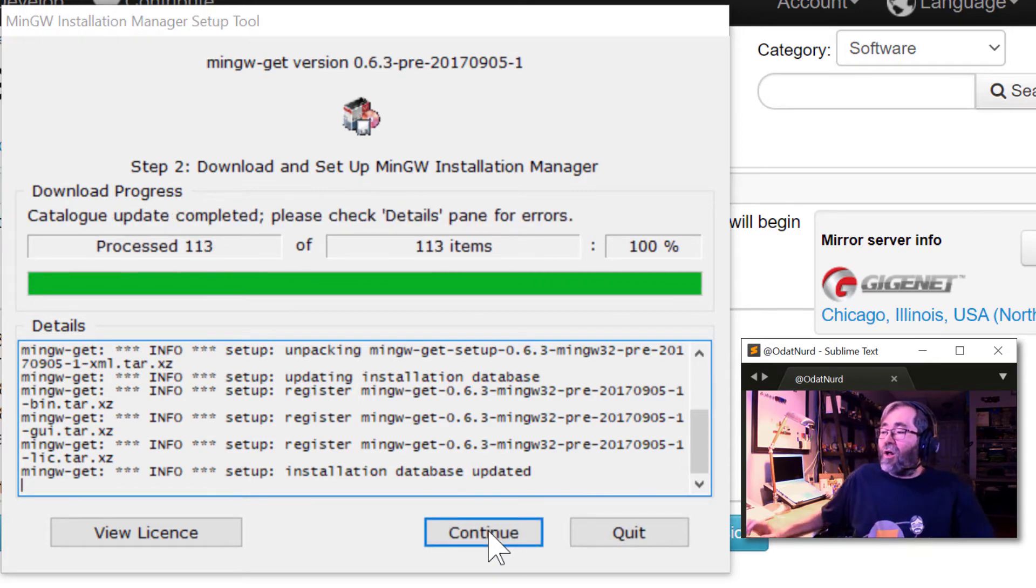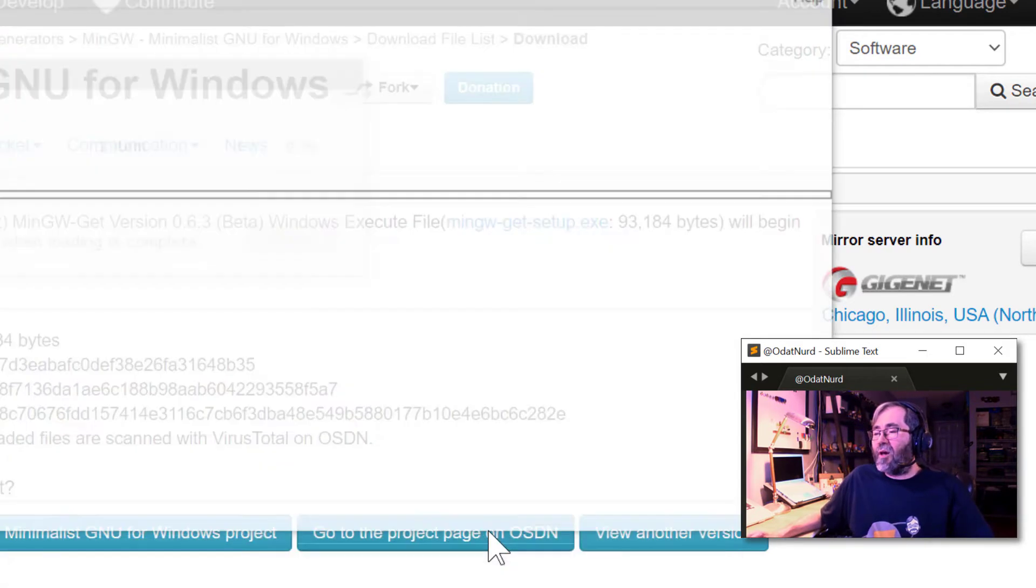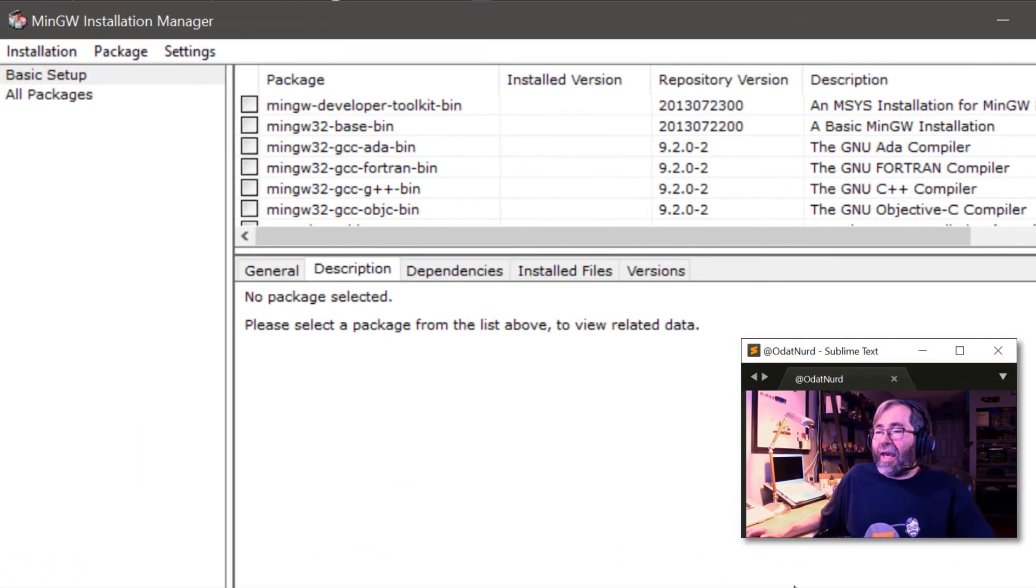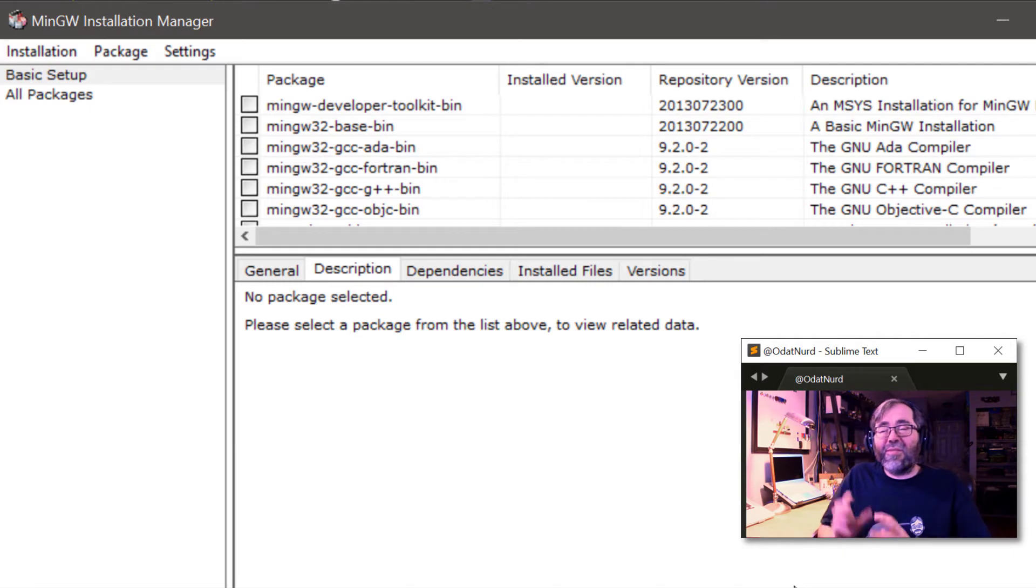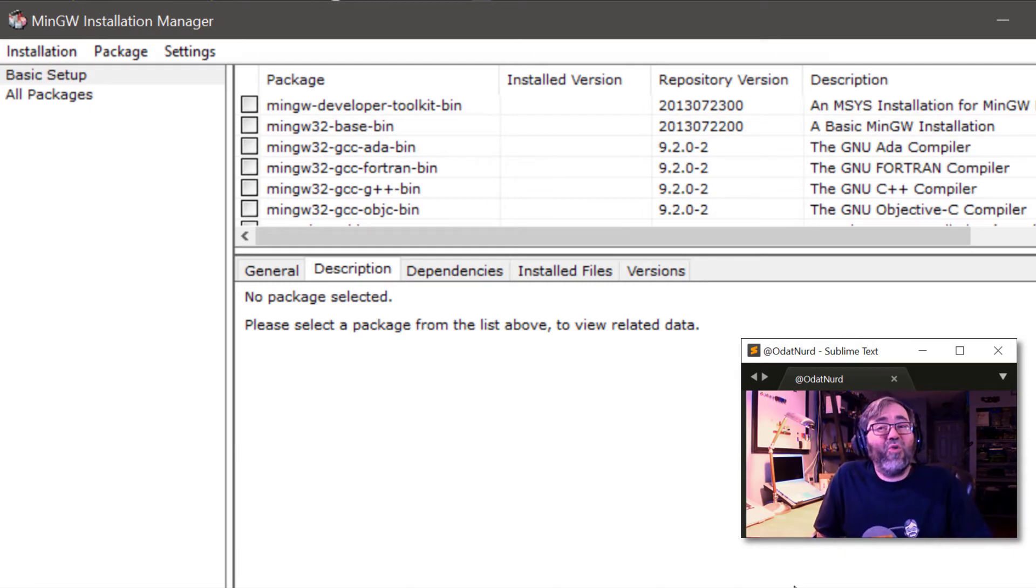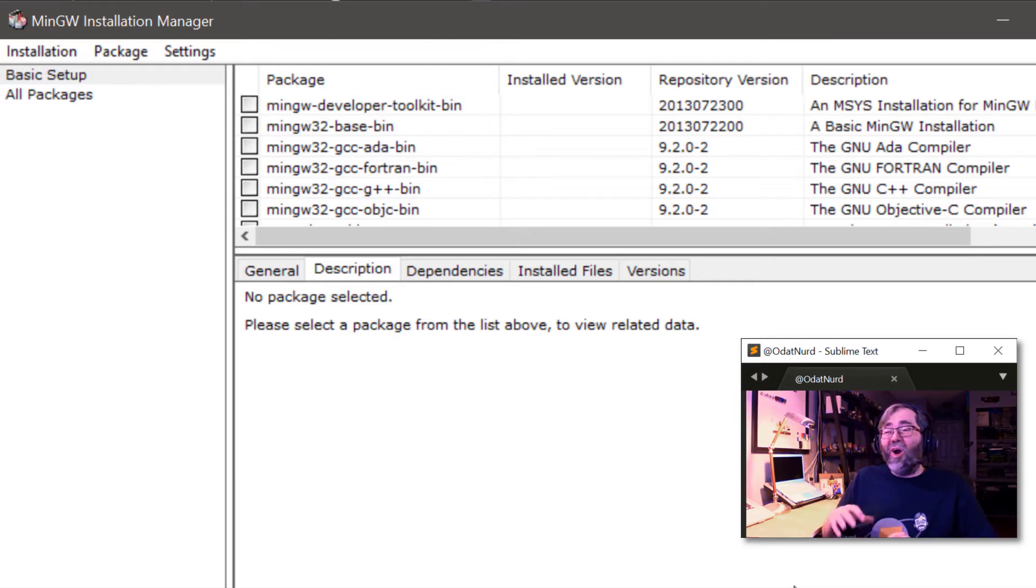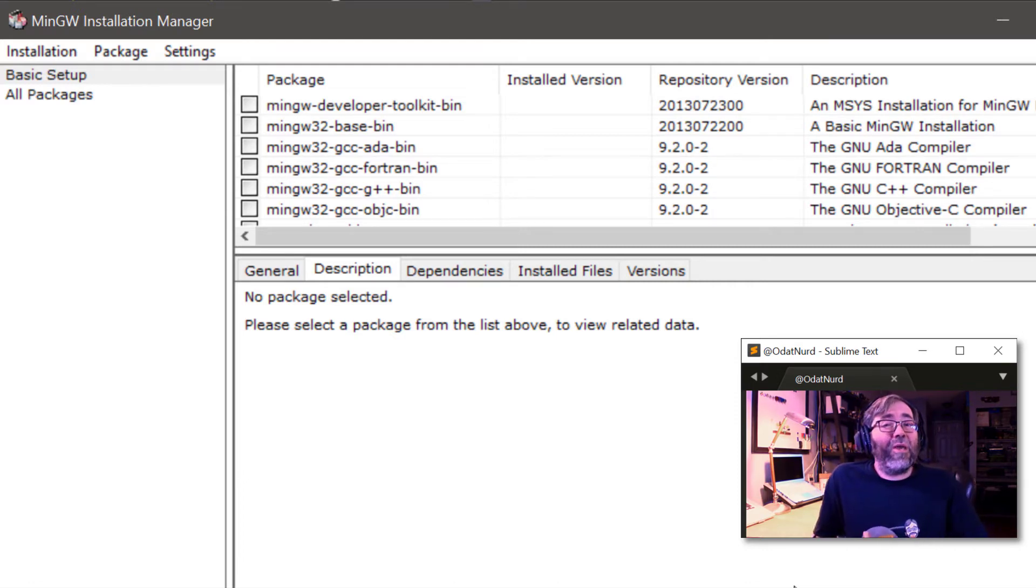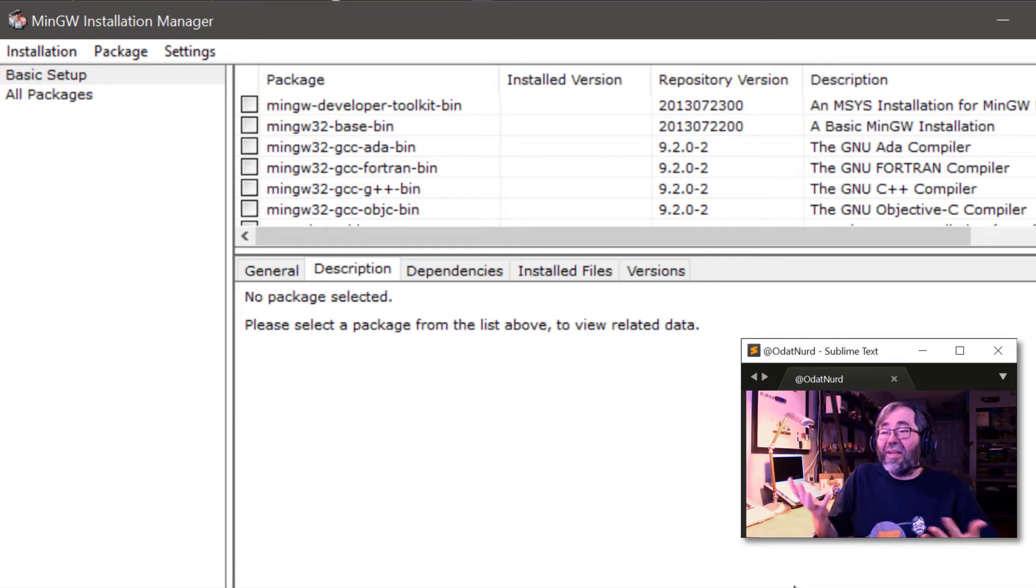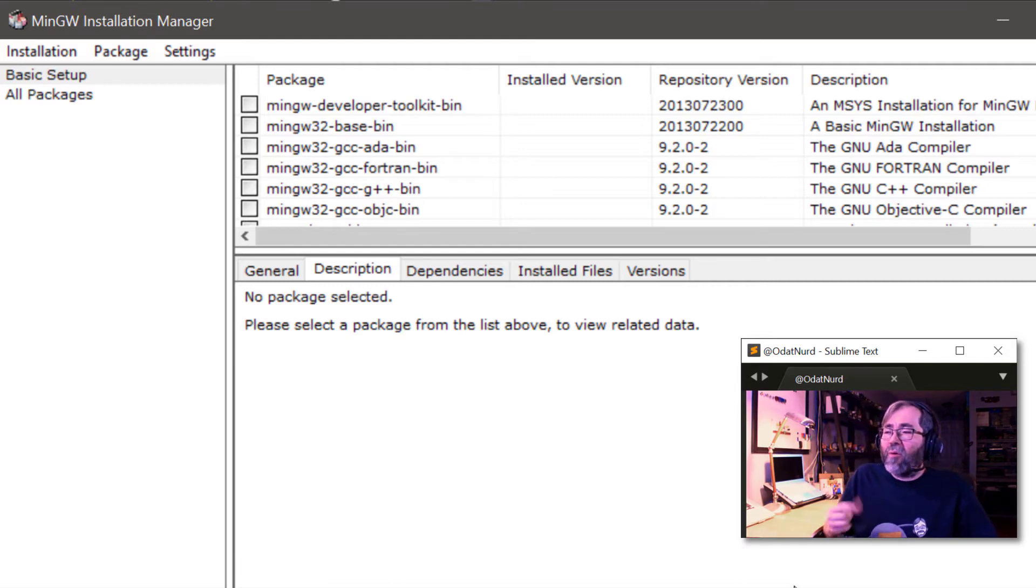Now it's all done. MinGW is all about installing particular sets of tools that you might be interested in actually using. We're not going to cover what all of these things actually are. For our purposes here, what we're going to install is the base bin.